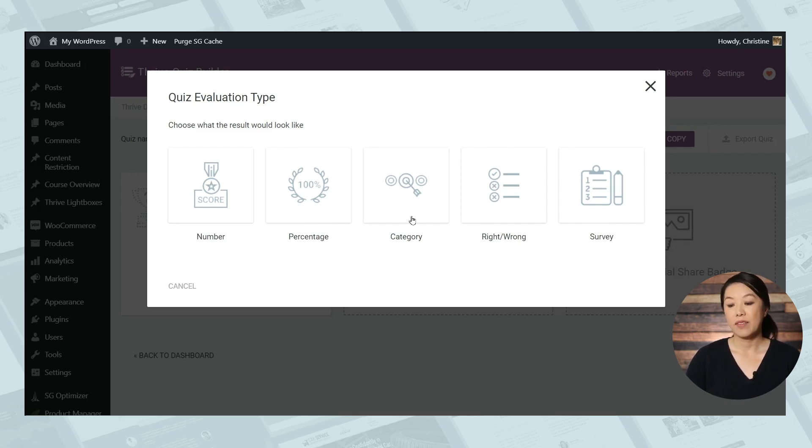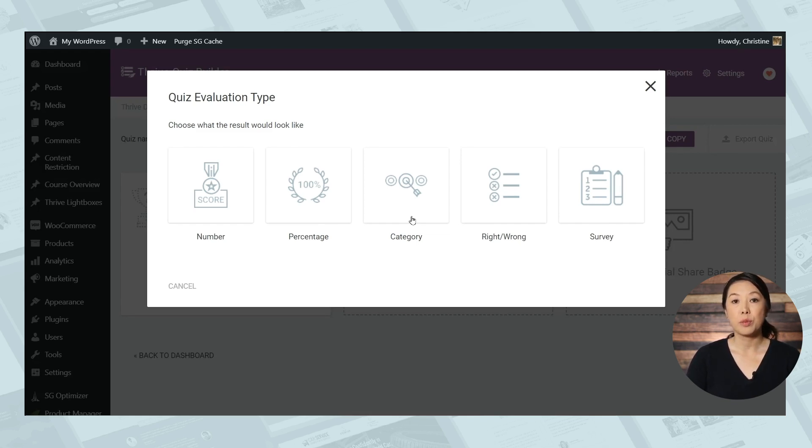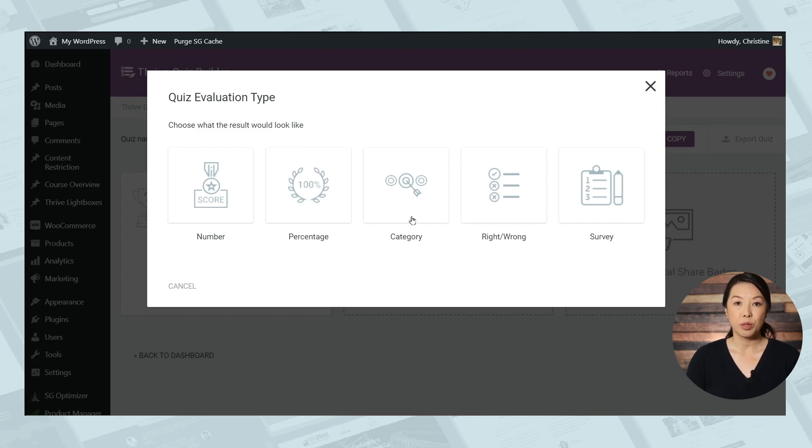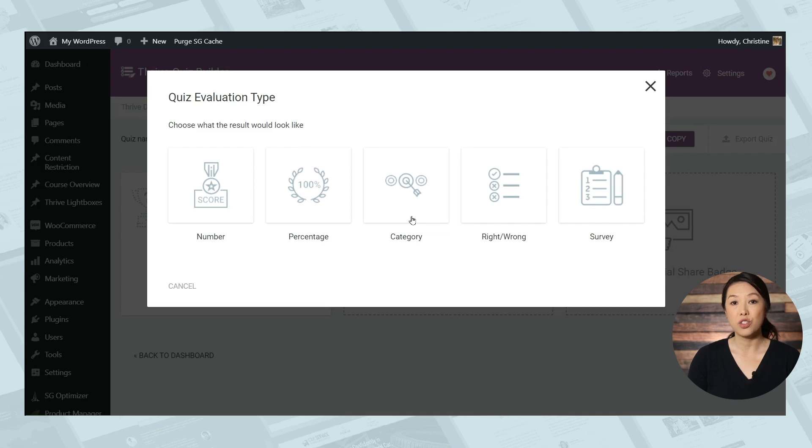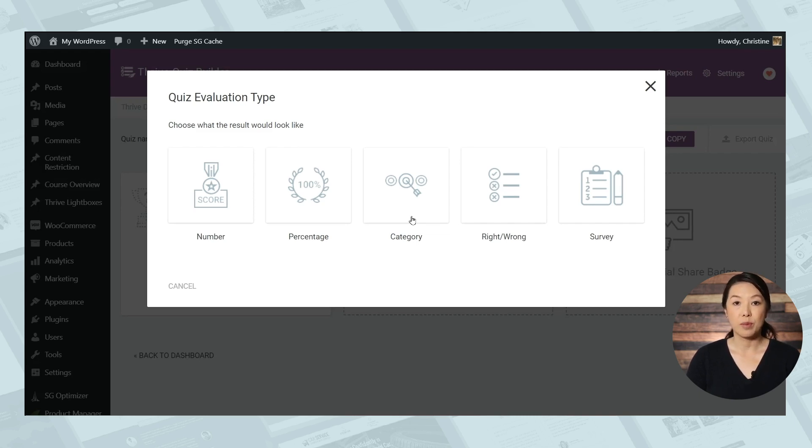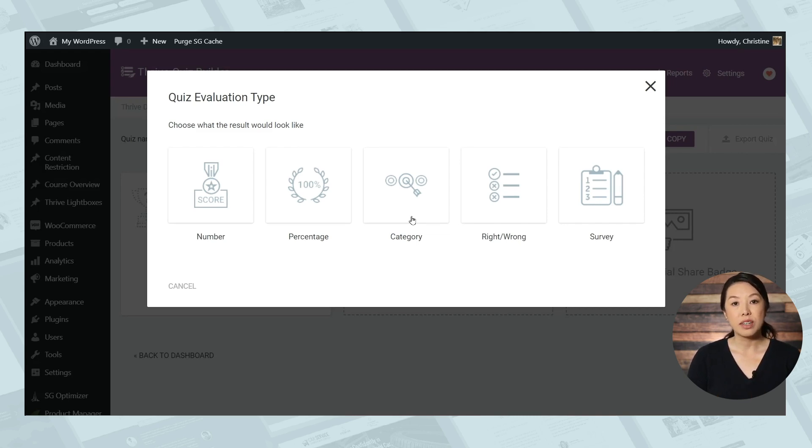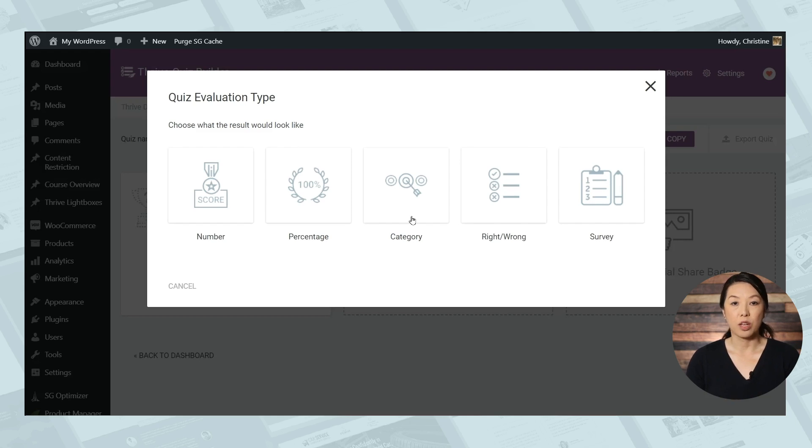Next we have the category type. This is the type of quiz you would use if you were to put something together like a personality quiz. So you'll need to pre-define a set of categories that your participants will be sorted into when they take the quiz. And each answer in the quiz can be associated with a particular category. And so the end result is something like you are this type of personality or you belong in this category.